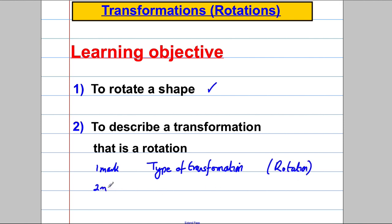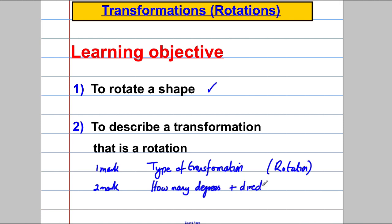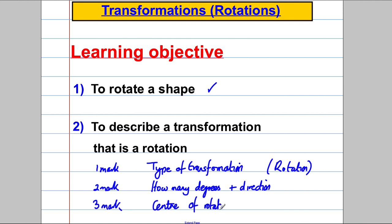The second mark you get when dealing with rotations by saying by how many degrees and the direction, and the third mark you'll get for saying the centre of rotation. So all this video is about is recognizing a rotation and stating it is a rotation by how many degrees, in what direction, and what the centre of that rotation is.